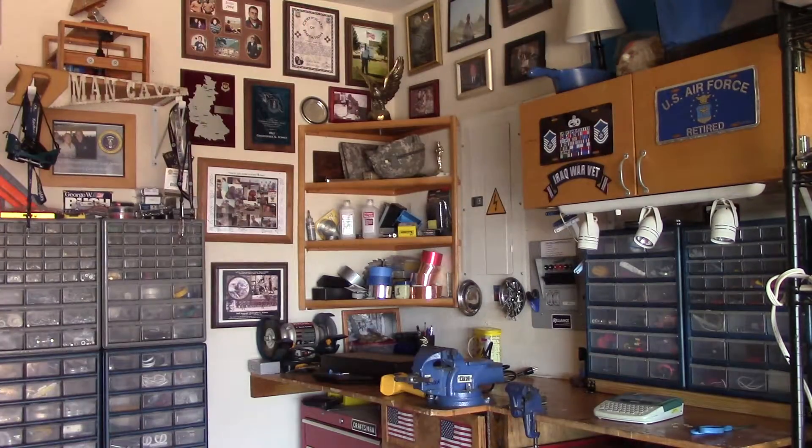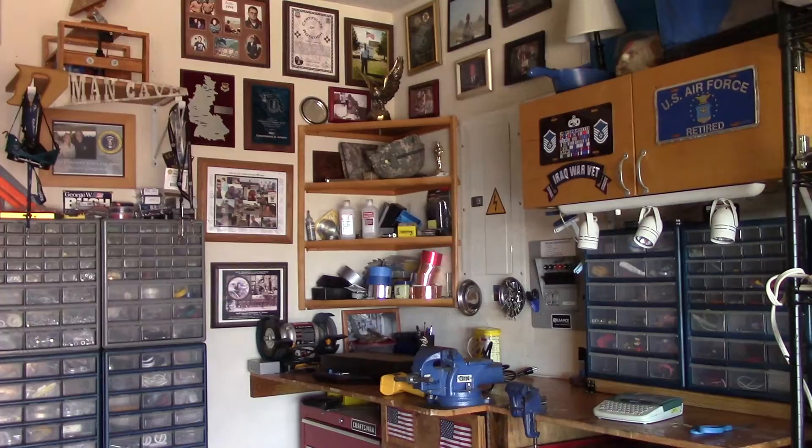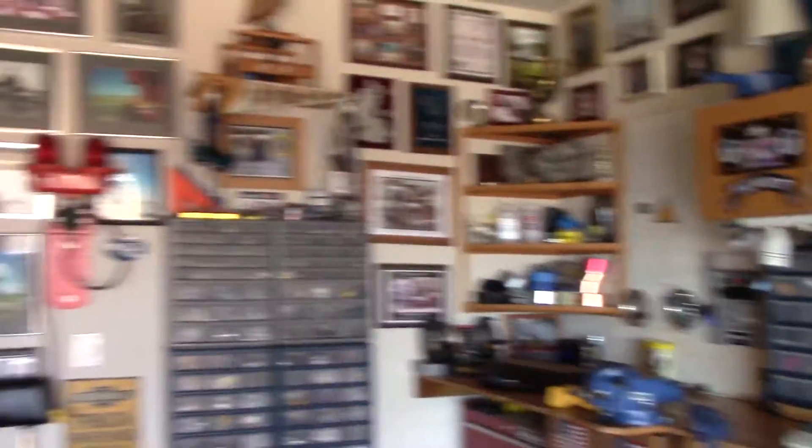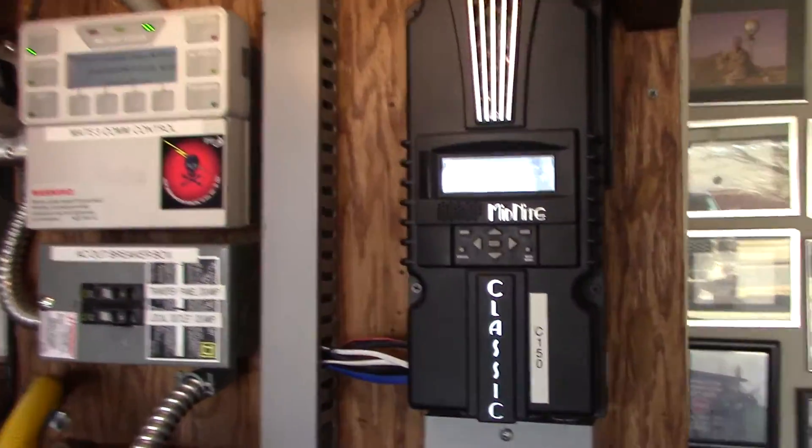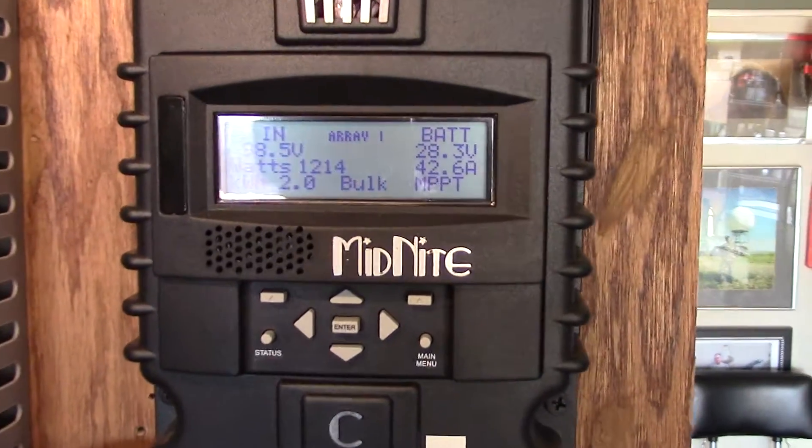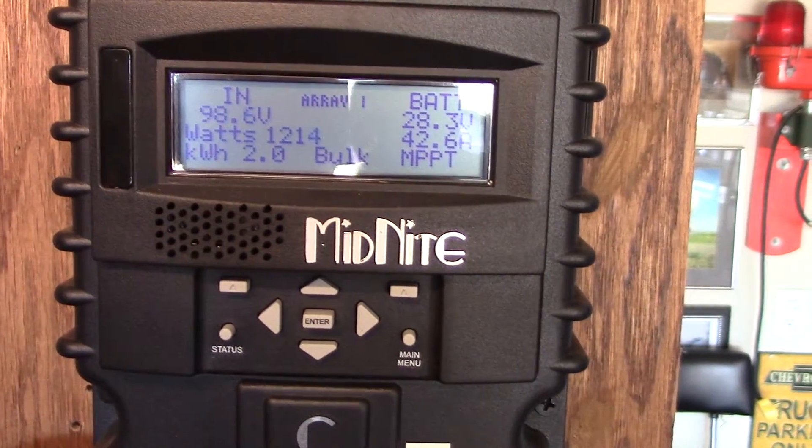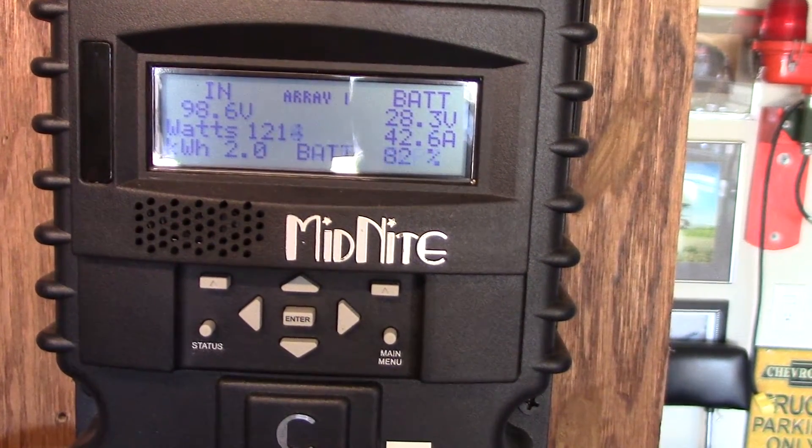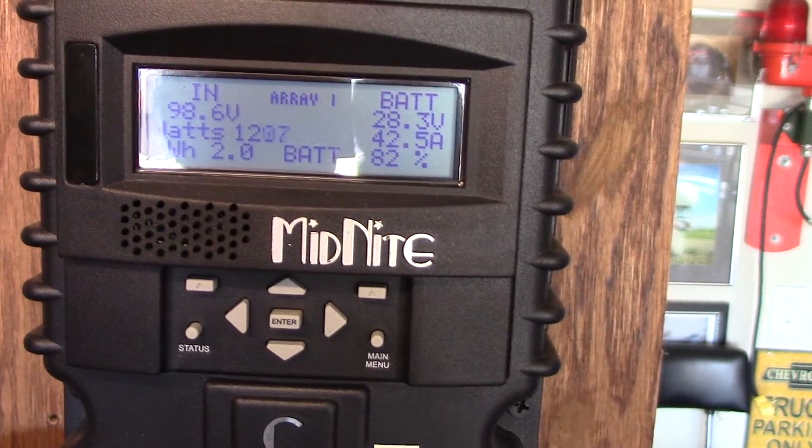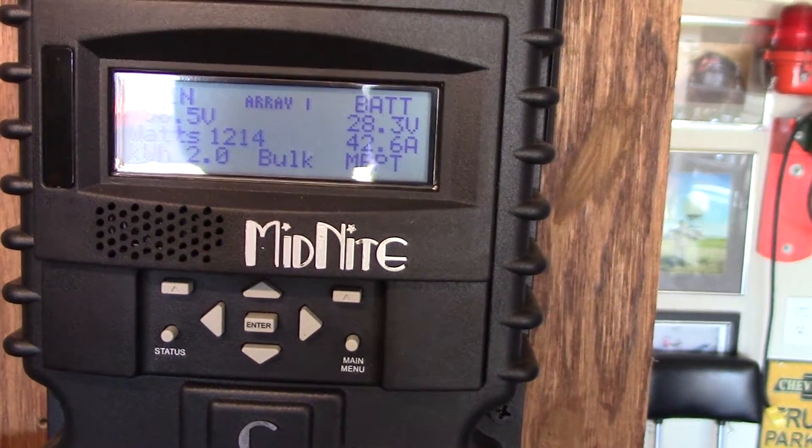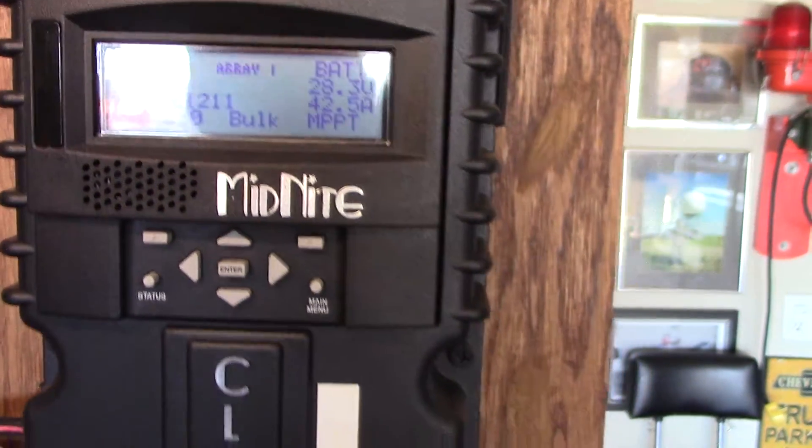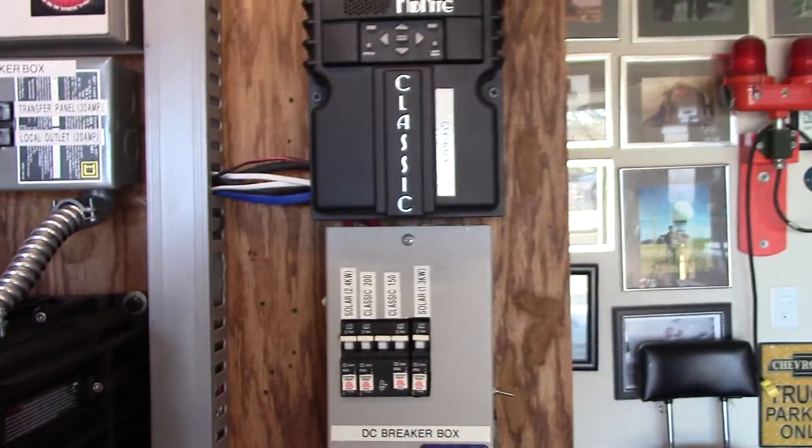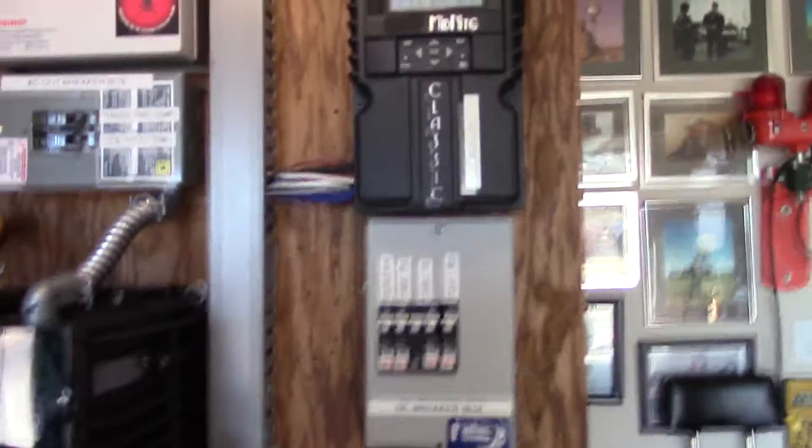So let's take a look over here. Look at that one. That's on the Renogy Array, 2400 watts. Woohoo! Look at that battery voltage coming up.